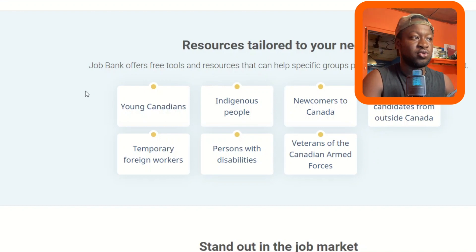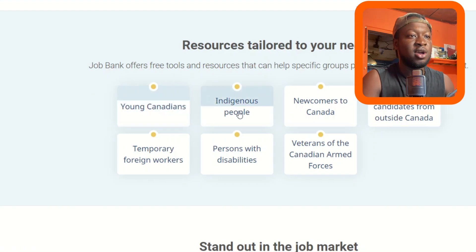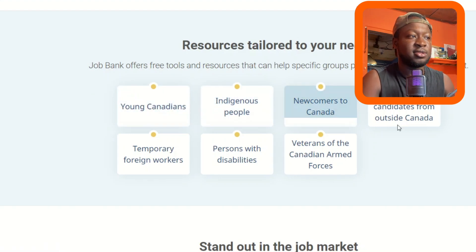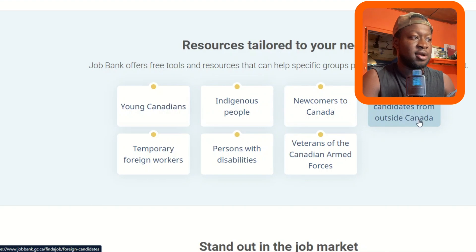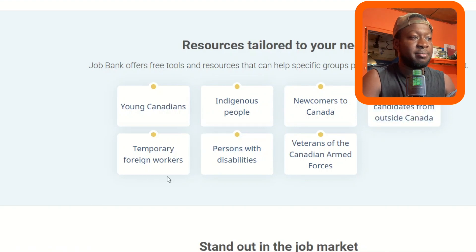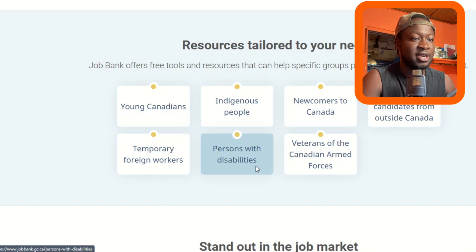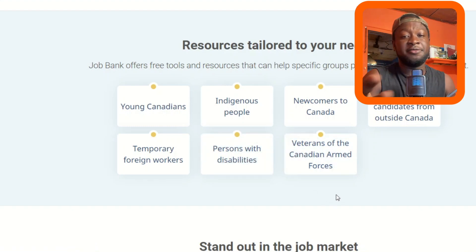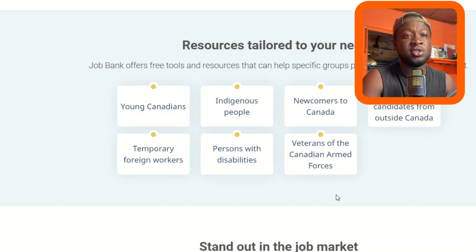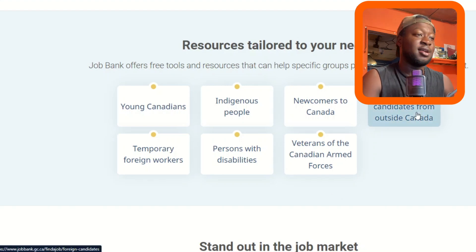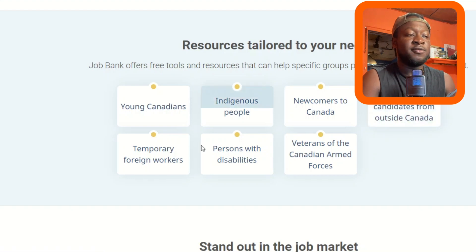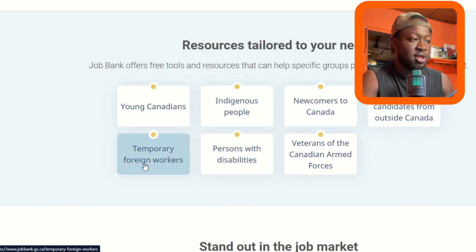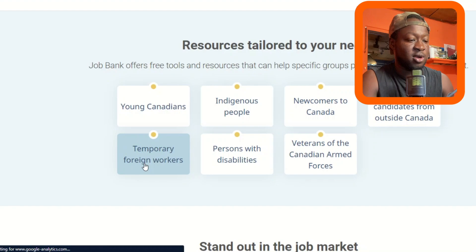For example, if I'm from Ghana and I want to apply for a job in Canada, the site has categories: young Canadians, indigenous people, newcomers to Canada, foreign candidates from outside Canada, temporary foreign workers, persons with disabilities, and veterans. If you're outside Canada, you choose either 'foreign candidates from outside Canada' or 'temporary foreign workers.' This time we're going to choose temporary foreign workers.